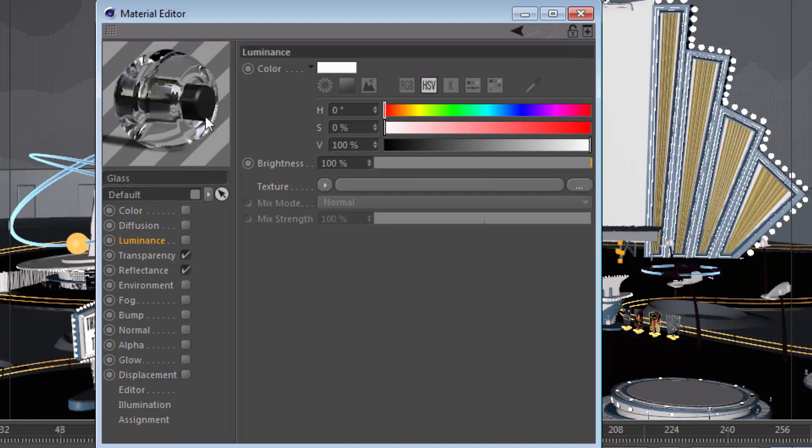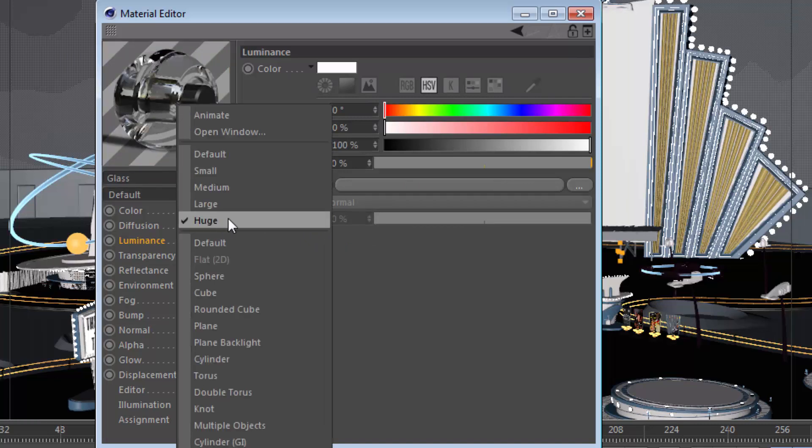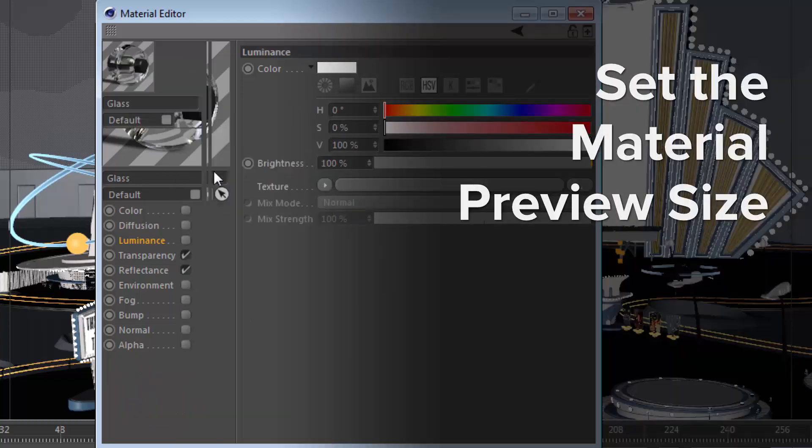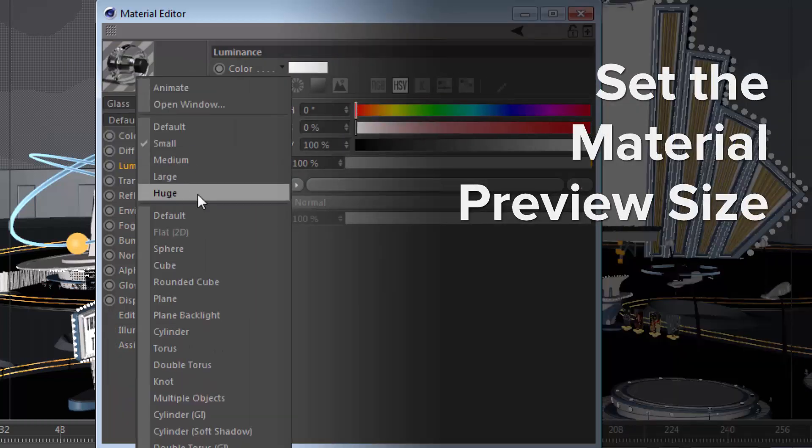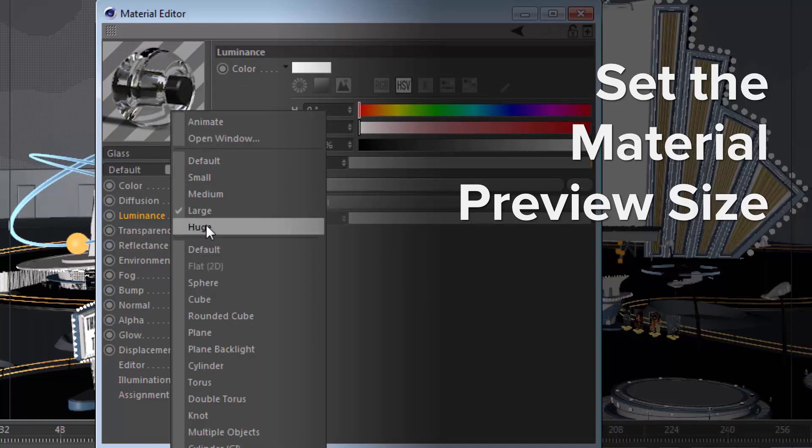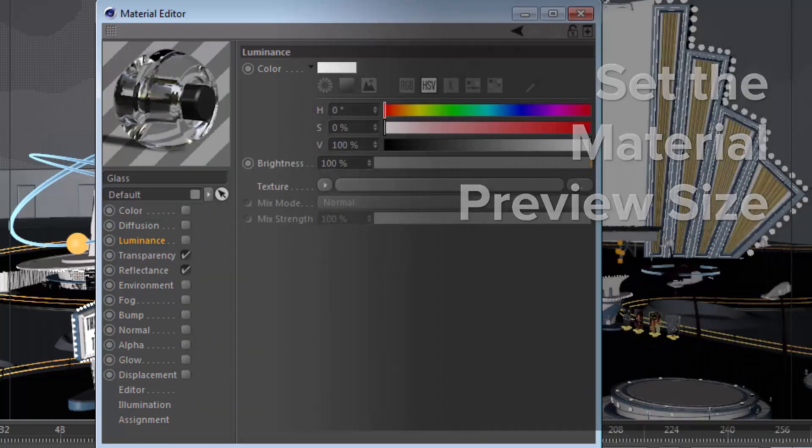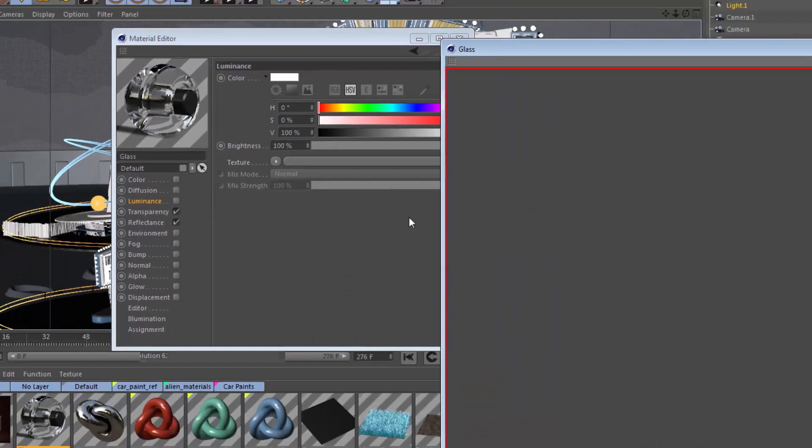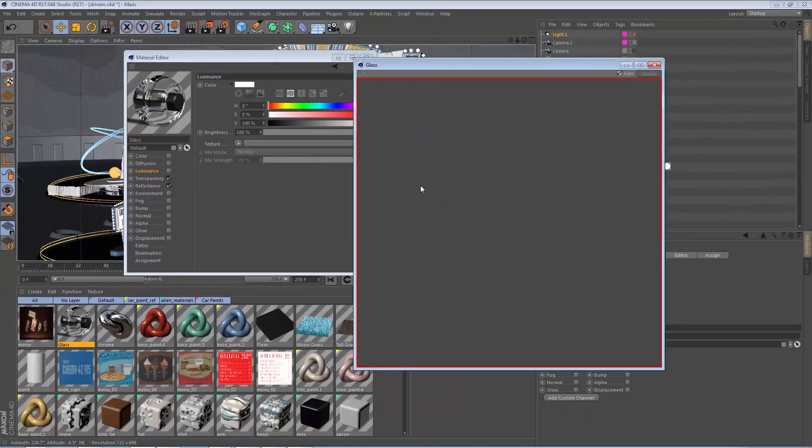Now, of course, I've been showing you all of these options with the huge material preview choice selected, but you can also choose many different material preview sizes, or if you want, you can even break it out into a new window.